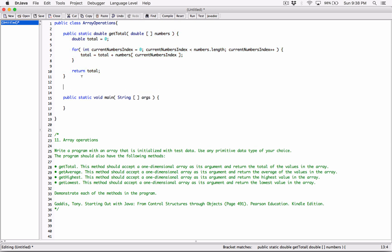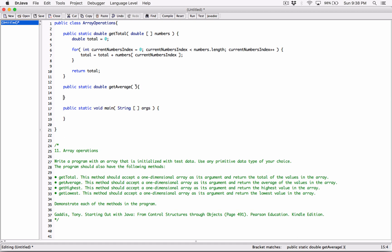The next method is getAverage. This method should accept a one-dimensional array as its argument and return the average of the values in the array. It's also going to be a public static method. Since our array contains doubles, the average will most likely be a double, so the return type is going to be double as well — public static double getAverage. It's going to accept a double array called "numbers".